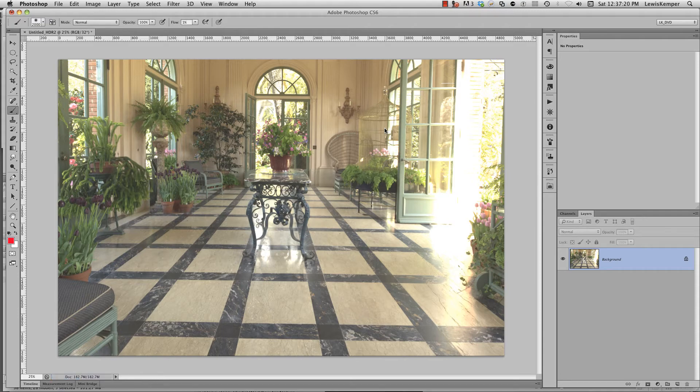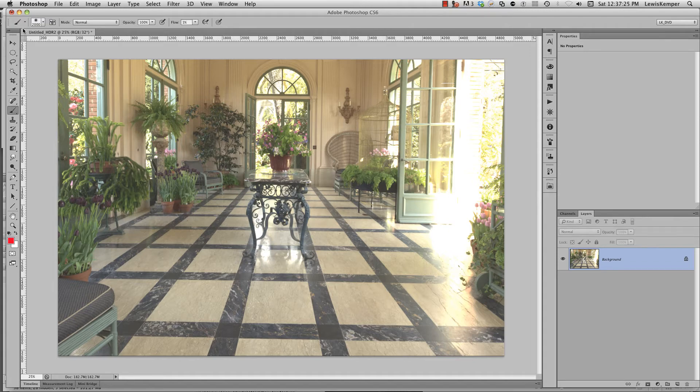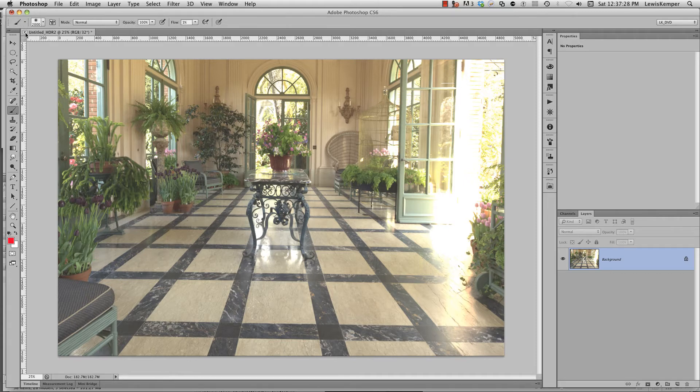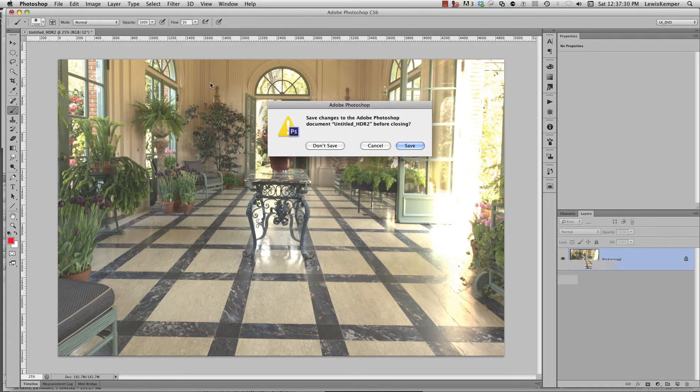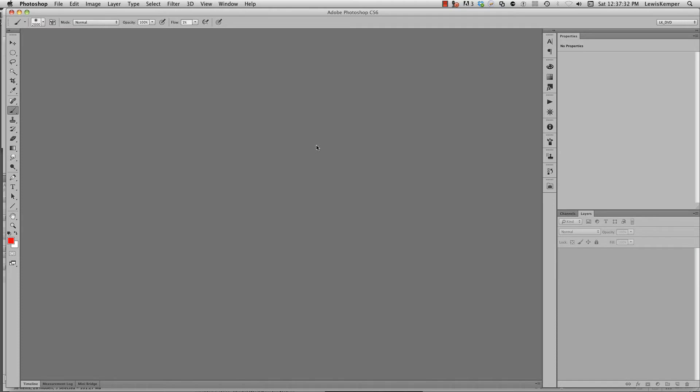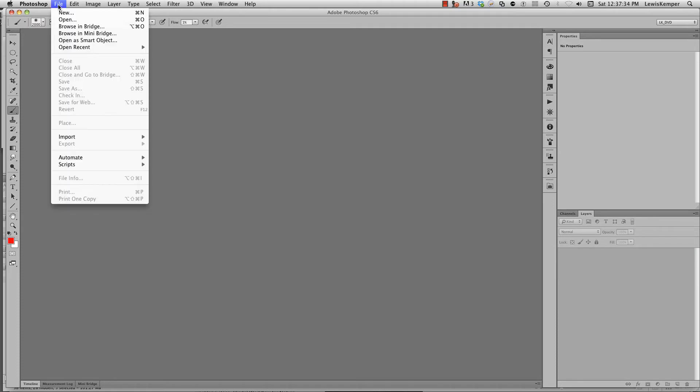Now you need to open up that TIFF file within Camera Raw. So what I'm going to do now is I can close this image and I don't need to save it again. I'm going to go to file open.